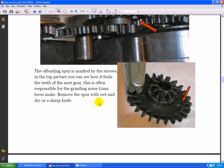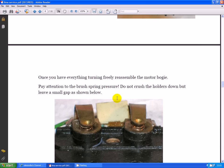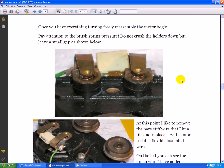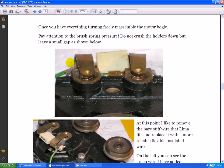Once you have everything turning freely, reassemble the motor bogie. Pay attention to the brush spring pressure. Do not crush the holders down but leave a small gap as shown here, so you can just see the springs. Many times I've had motors to service and these have been crushed right in. It's really not necessary. It'll just burn your brushes out quicker and damage your commutator.